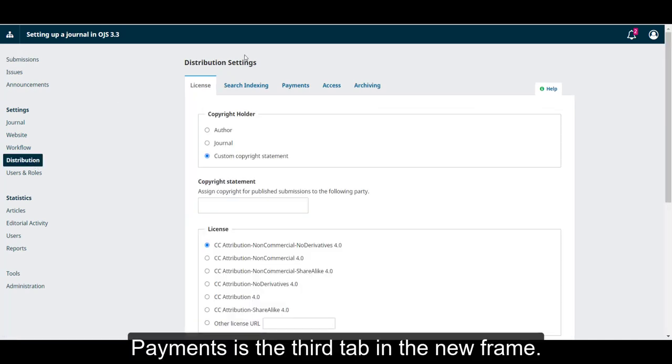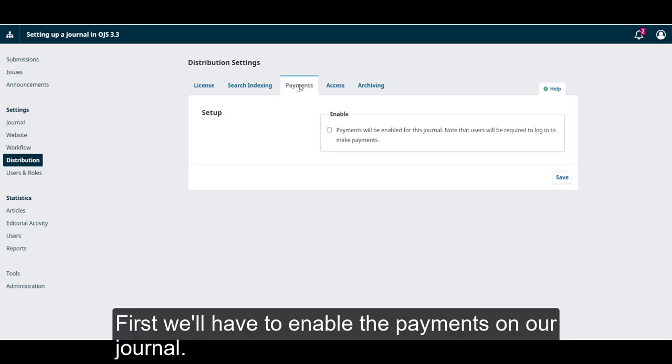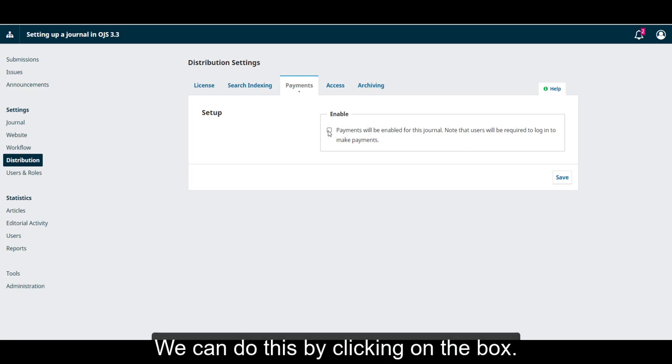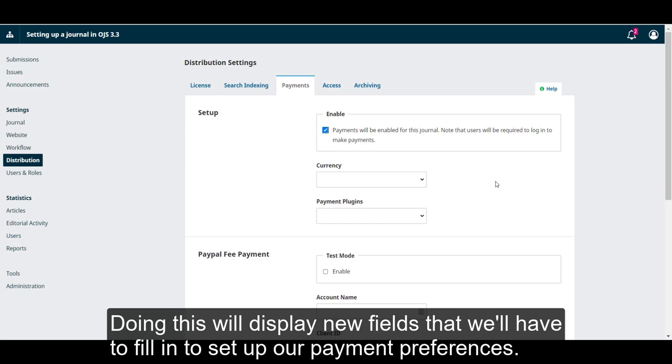Payments is the third tab in the new frame. First, we'll have to enable the payments on our journal. We can do this by clicking on the box. Doing this will display new fields that we'll have to fill in to set up our payment preferences.